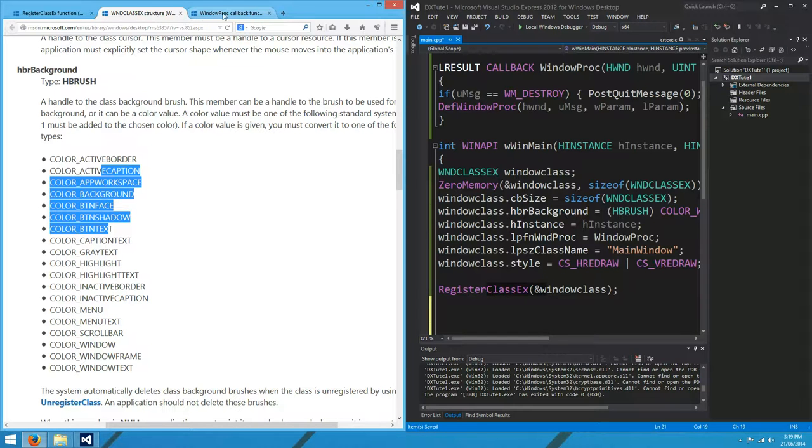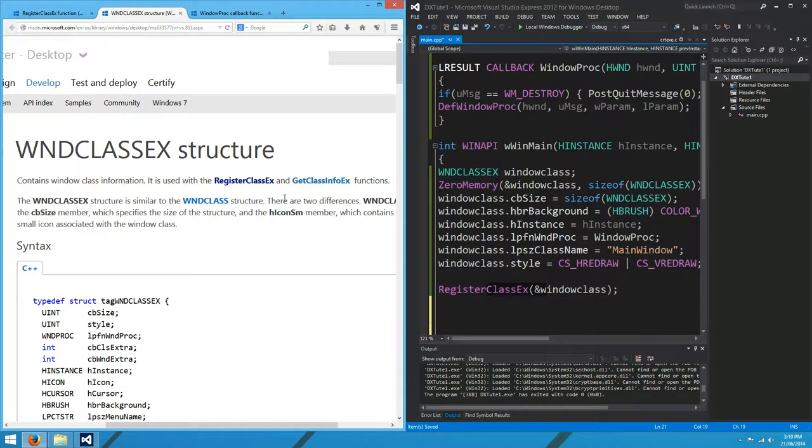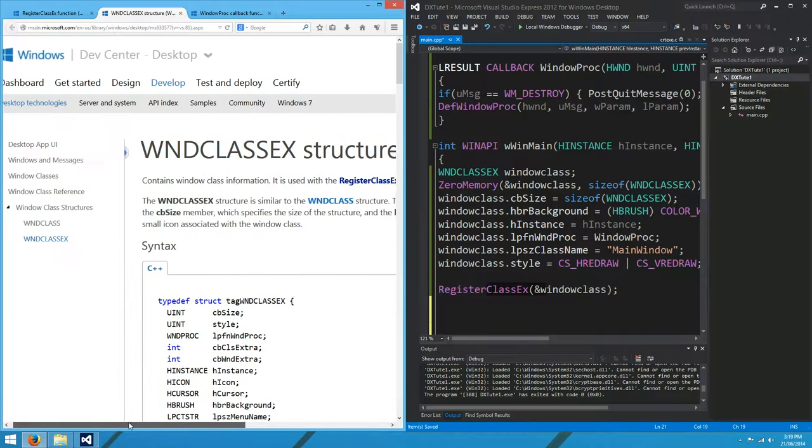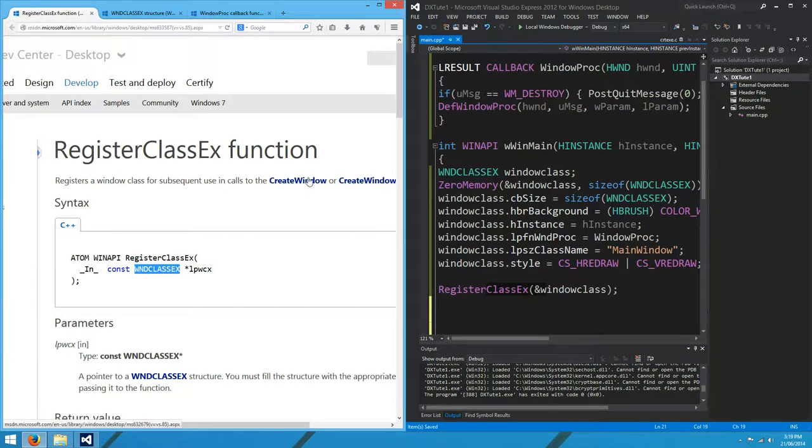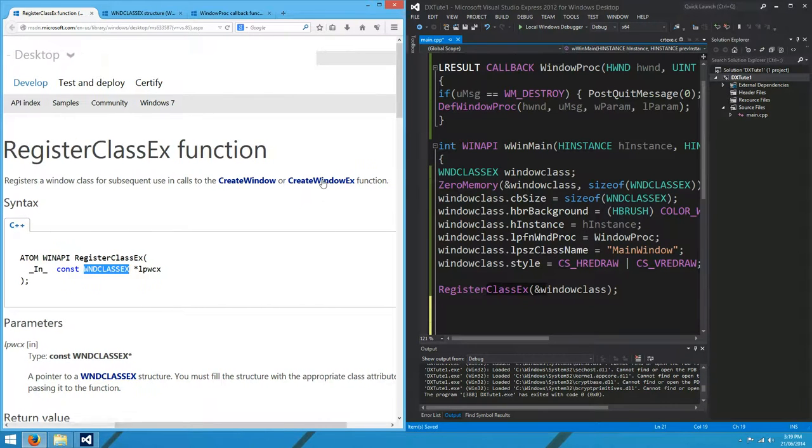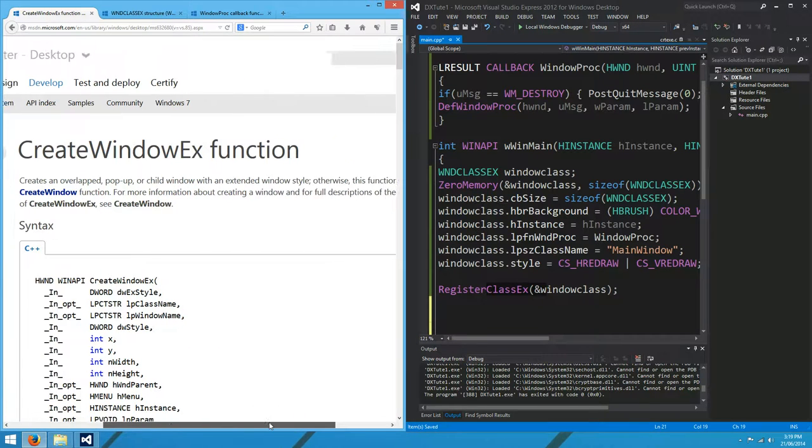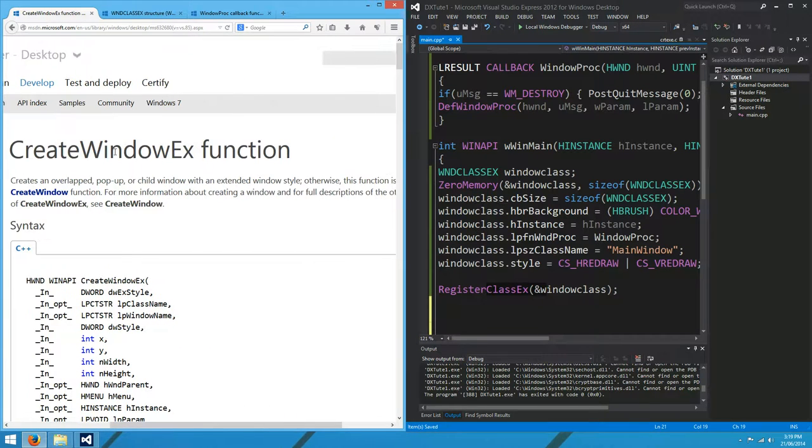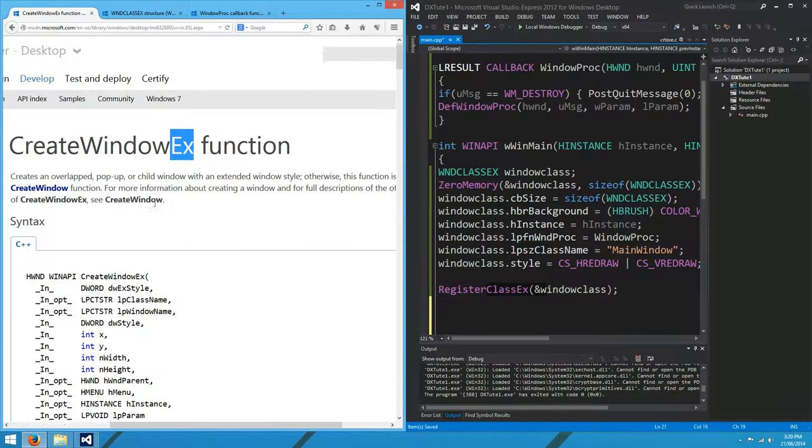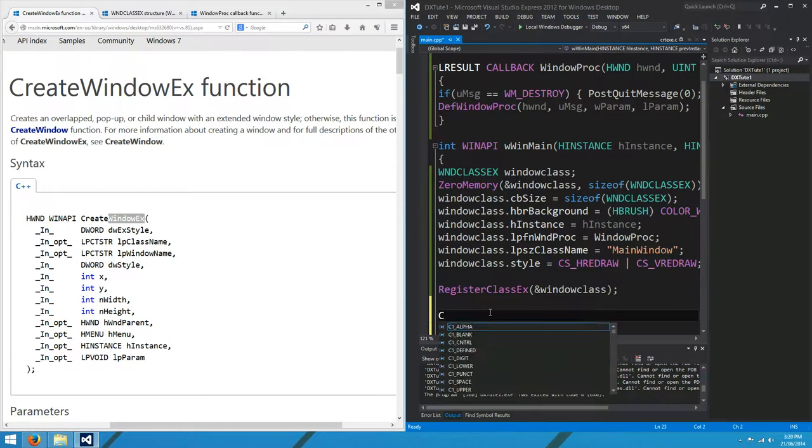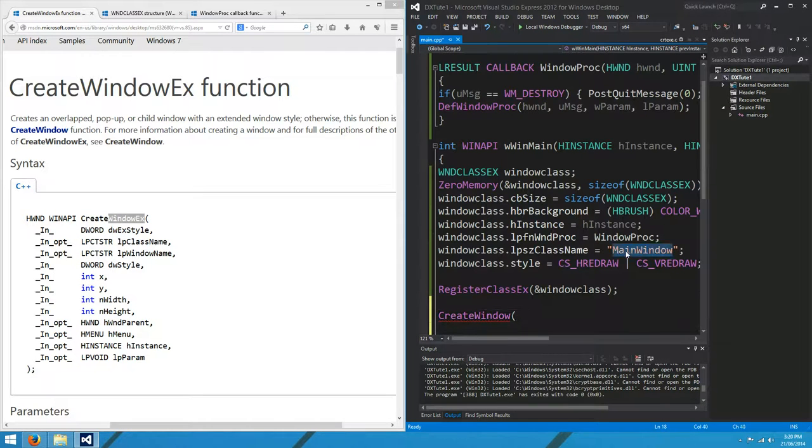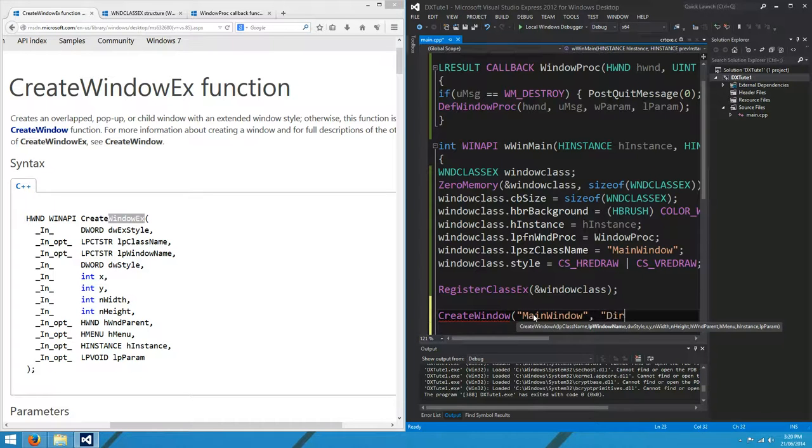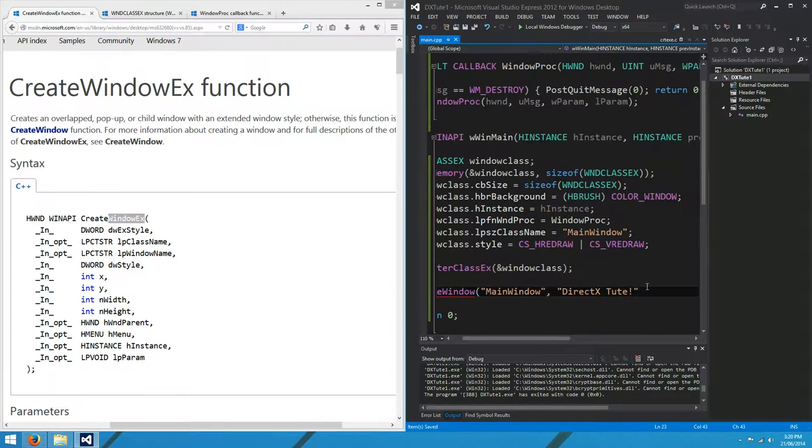We're going to need another function for that. It's the create window function. Or create window x. The x is just extra. That's more modern. Windows always basically uses these x versions. The original create window function just has a few less features. So we'll use x. We call the function create window. LP class name is this one here. Main window is the name of the class we're using. And the window name, I might call mine DirectX shoot exclamation mark. That'll appear in the title bar of our window.